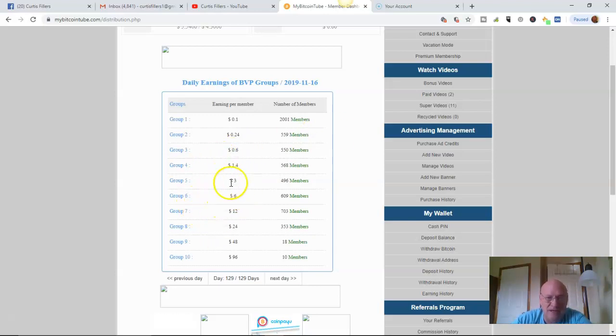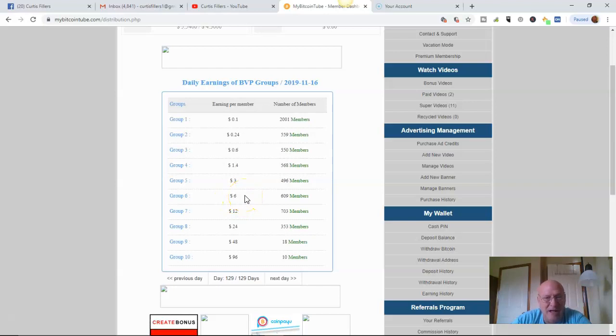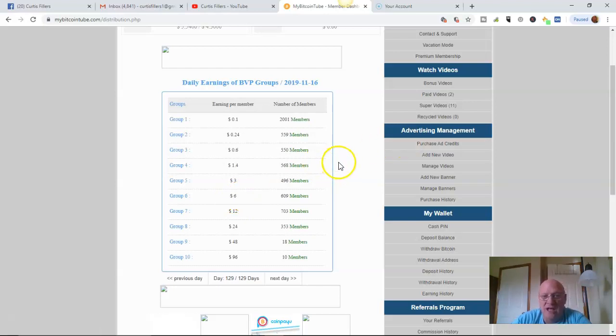And you can get up here real quick. Group 6, 7 up in here. You can get up here quick. Remember, like I said, I'm making $6 a day. And that doesn't count my super videos and my referrals.